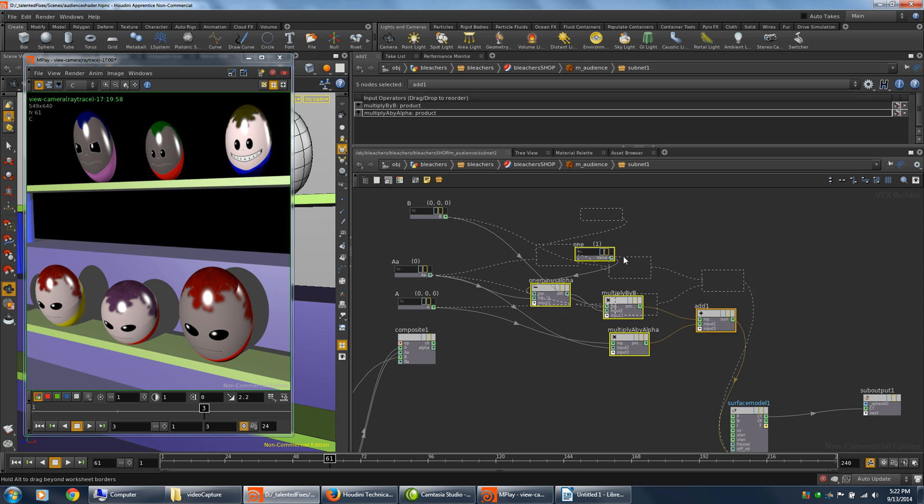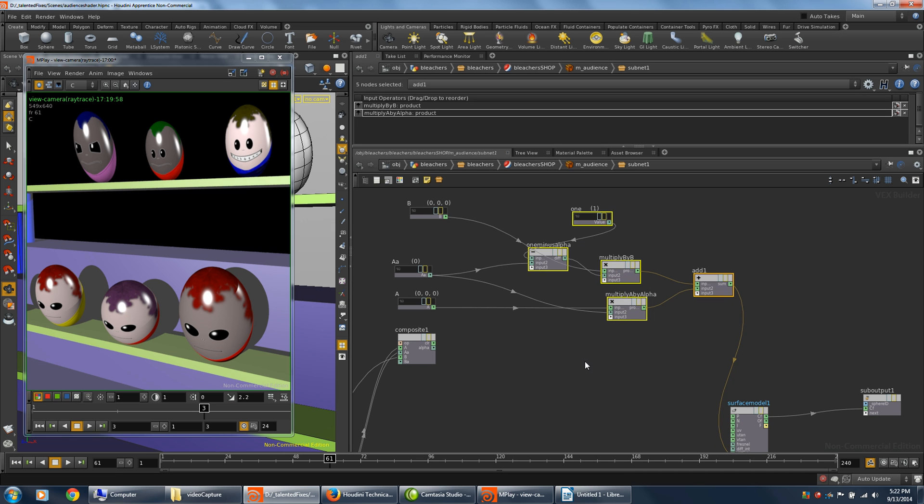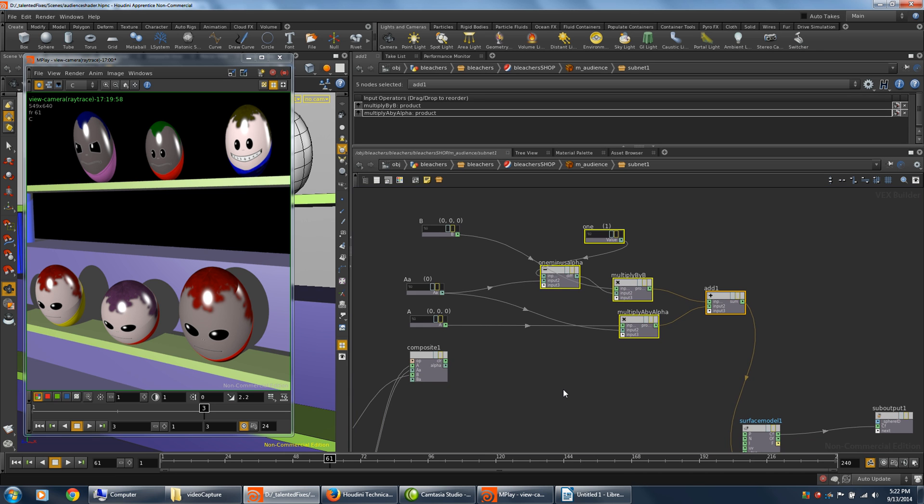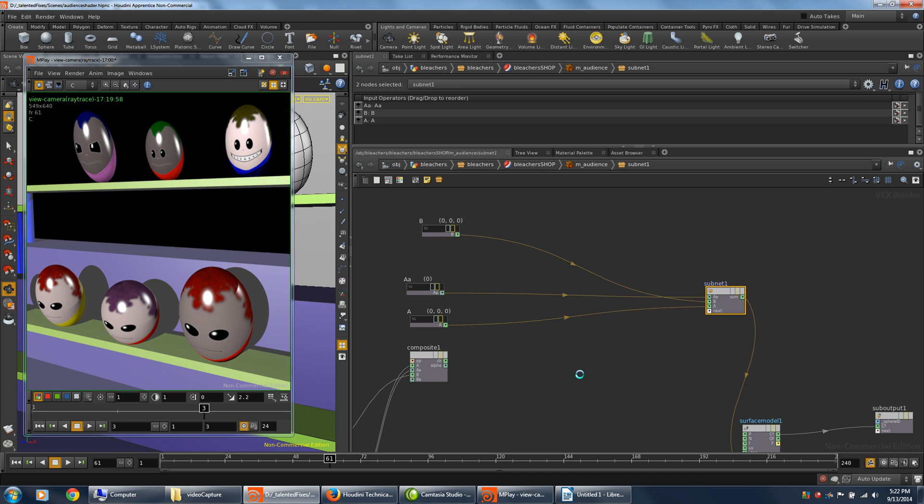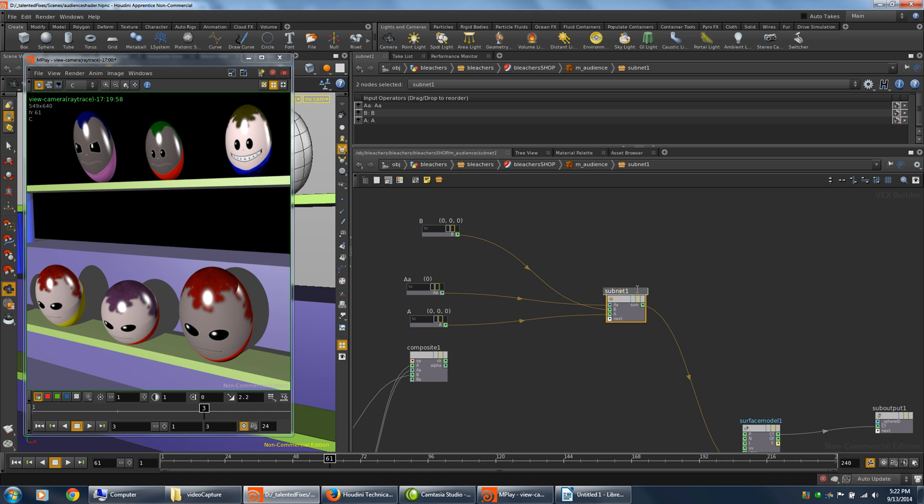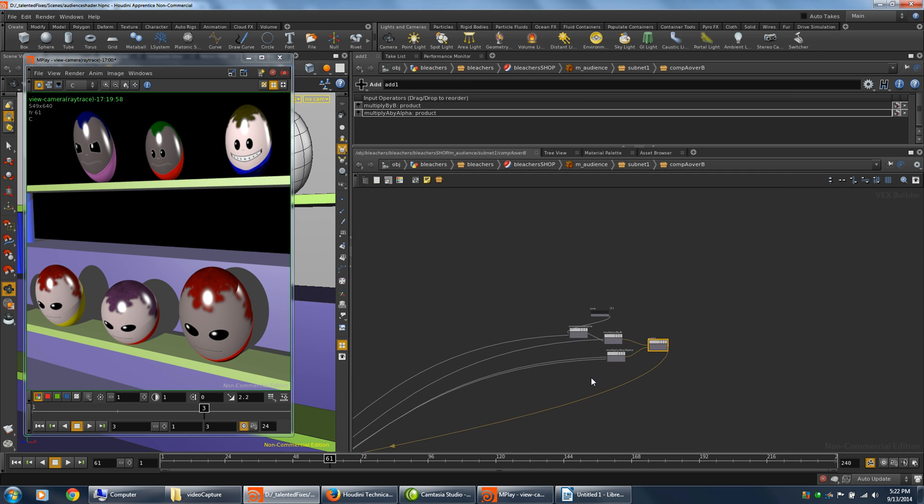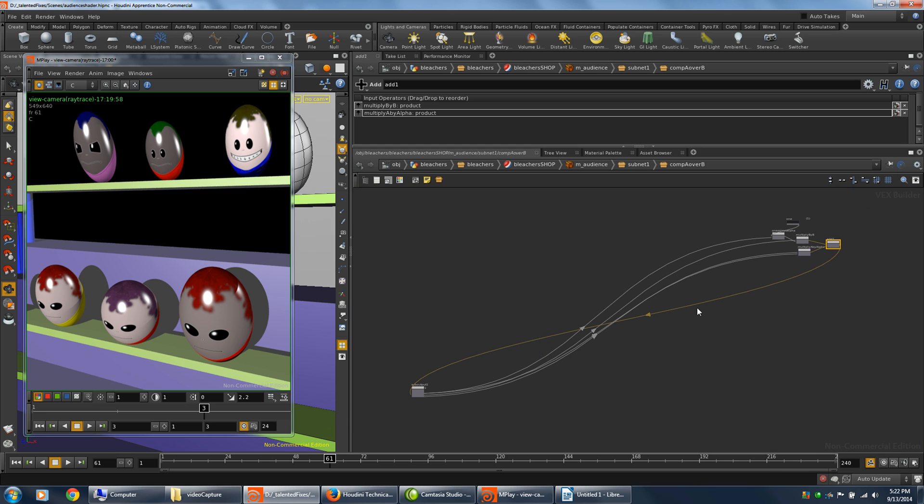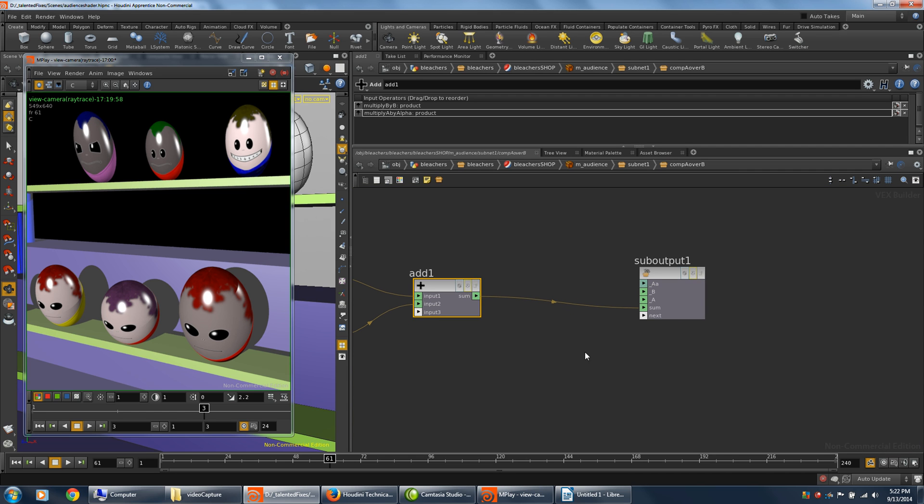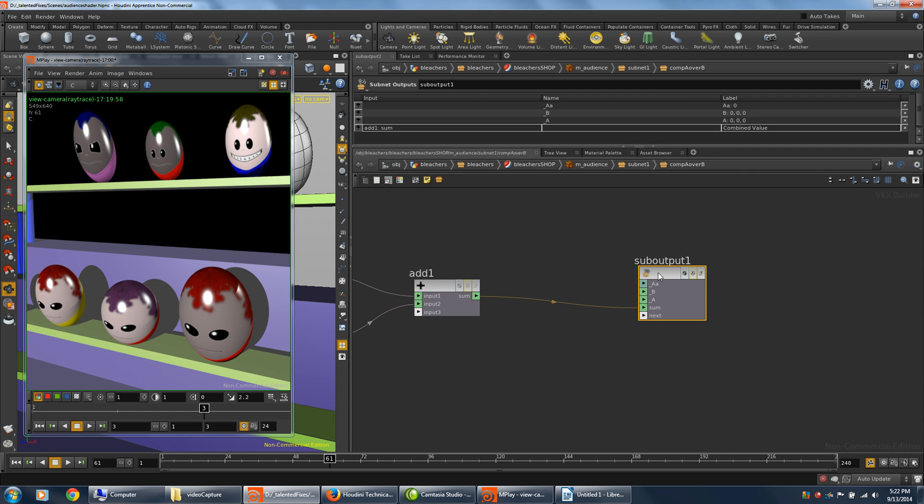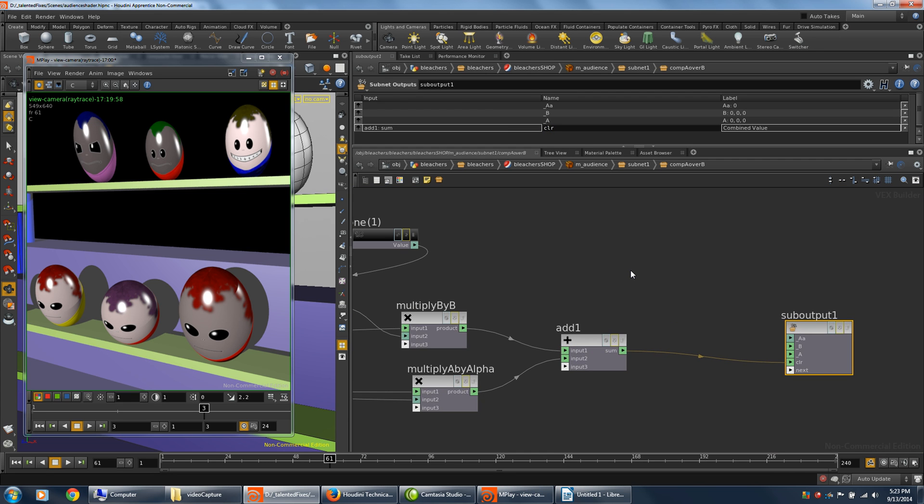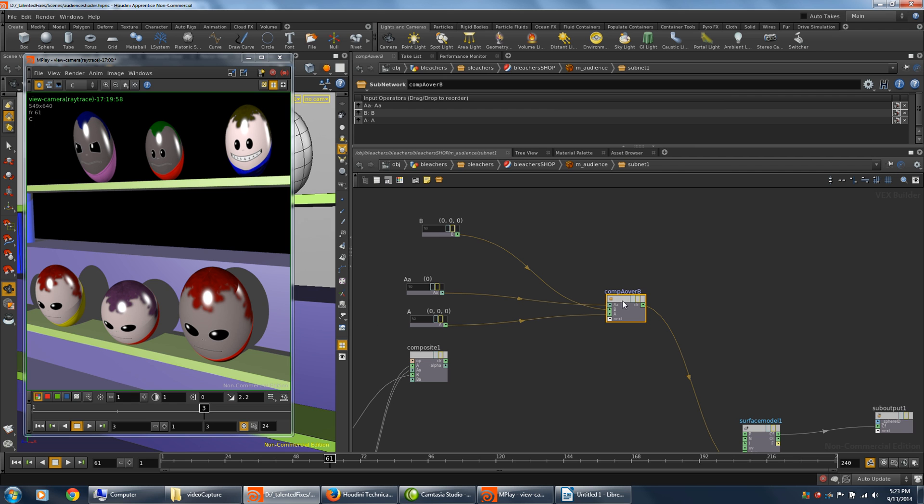Select all the nodes that make up the A over B composite. Shift C to create a subnet. And I'll name that subnet to comp A over B. And I'm going to jump inside so I can rename the sum. Click on this node, just have to click on this. And I can call that CLR. Press U to go up. Now all the names match with the composite node.